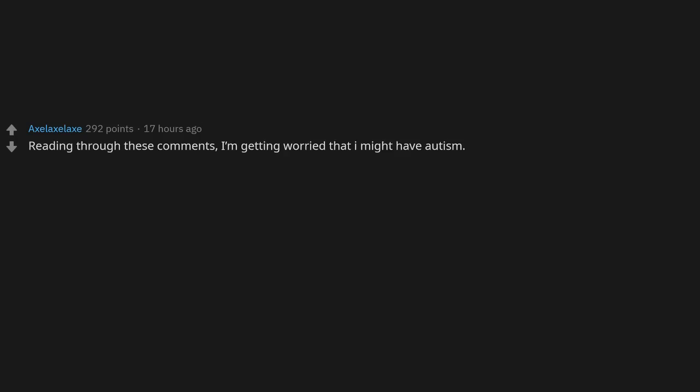Just because I'm quiet doesn't mean I'm snooty or aloof and desire to be excluded. Reading through these comments, I'm getting worried that I might have autism.